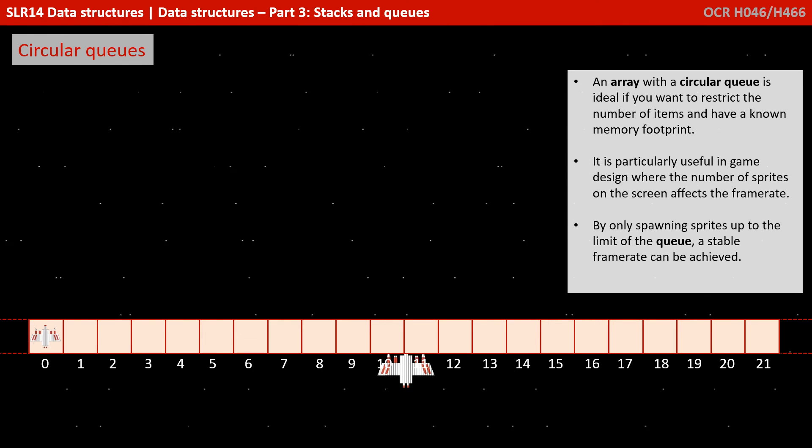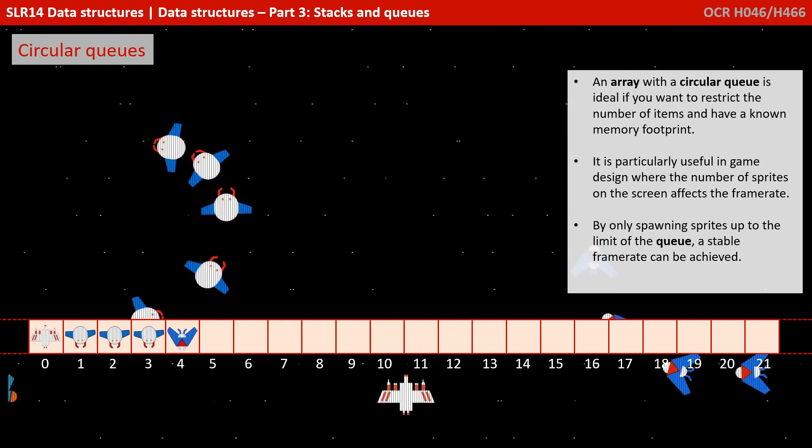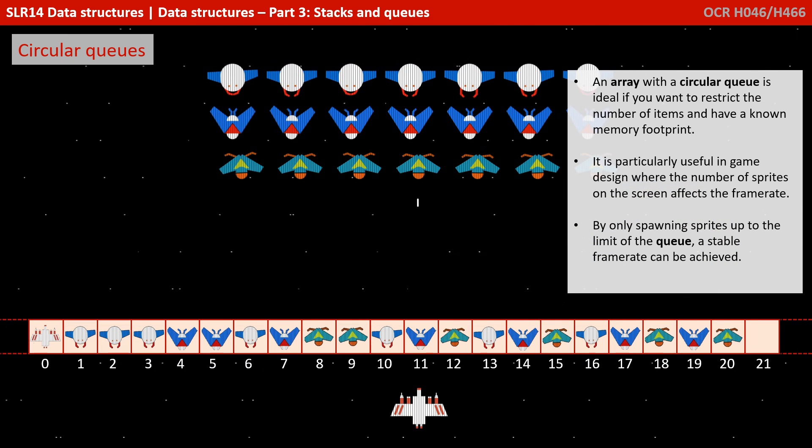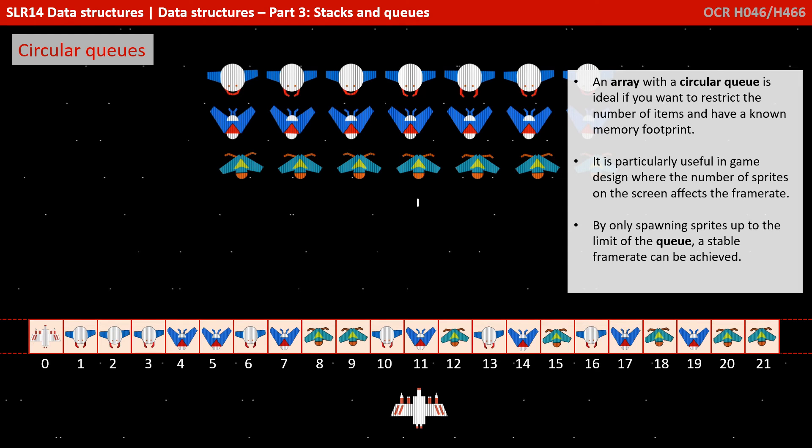An array with a circular queue is ideal if you want to restrict the number of items and have a known memory footprint. It's particularly useful in games design where the number of sprites on the screen affects the frame rate. By only spawning sprites up to the limit of the queue, a stable frame rate can be achieved.